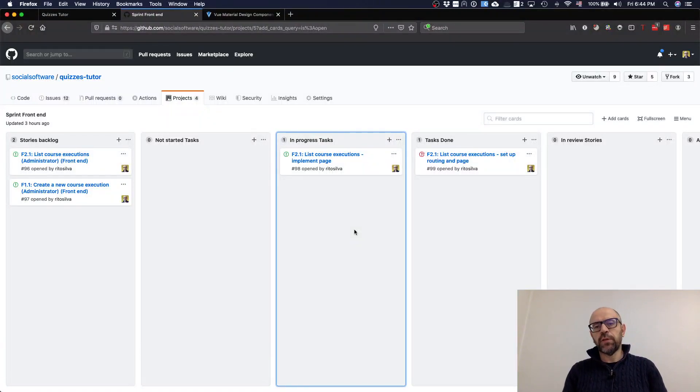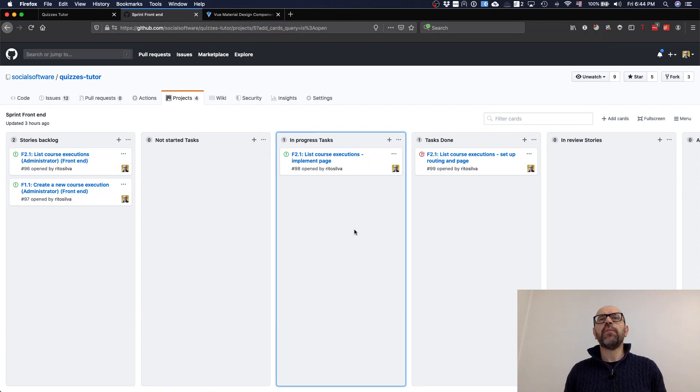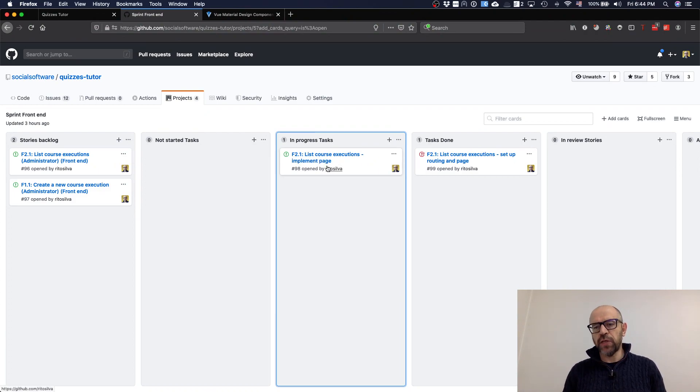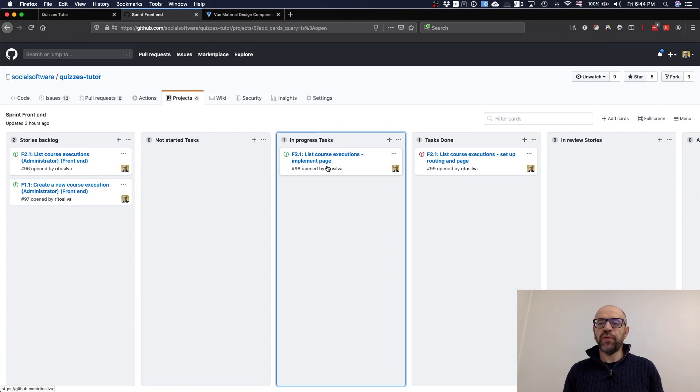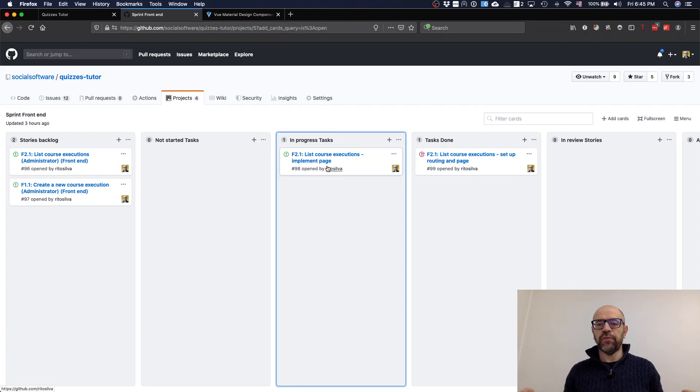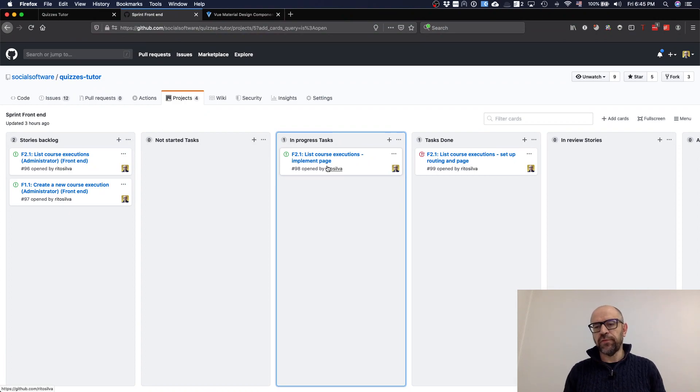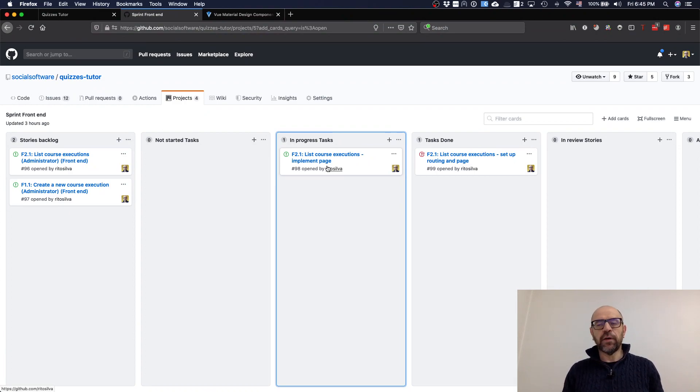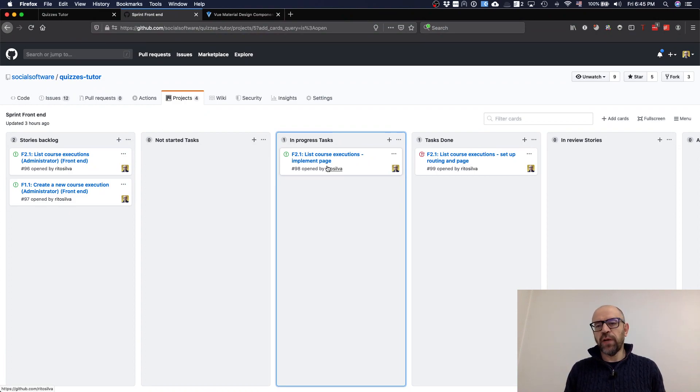Hello, now I'm going to show you how you can implement the list course executions page. In the previous video, we have seen how to set up the routing and go to the page. In the page we've seen it says courses view, but now we are going to implement it, and actually you will be surprised